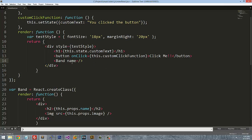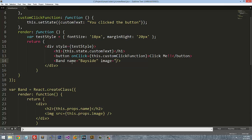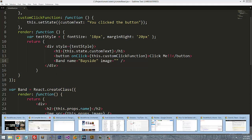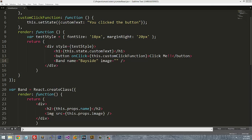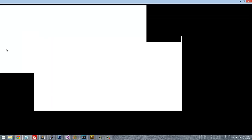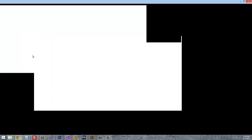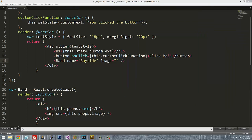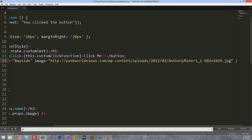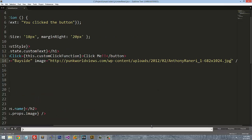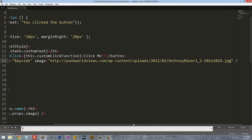Since we're referencing this band component that we just created, we need to go ahead and add those properties in there. So we're going to say name equals, for right now let's just say Bayside, and then image equals. I'm just going to point an image to the lead singer of Bayside since that's the only band that we have in our database right now.